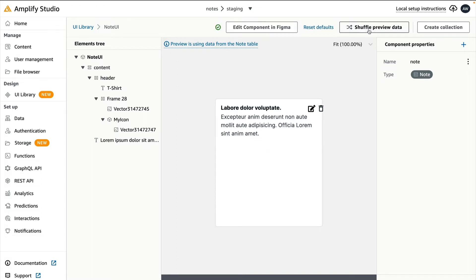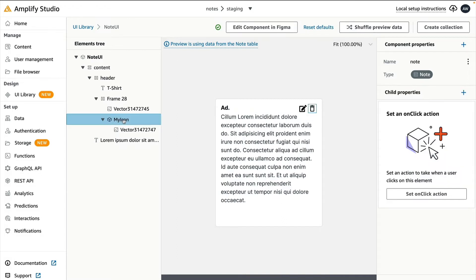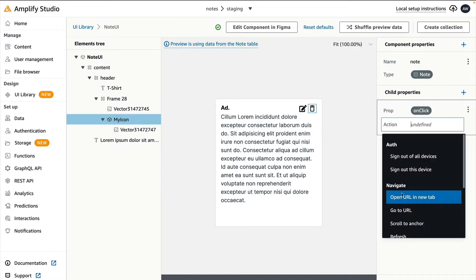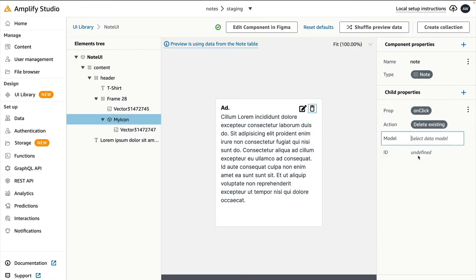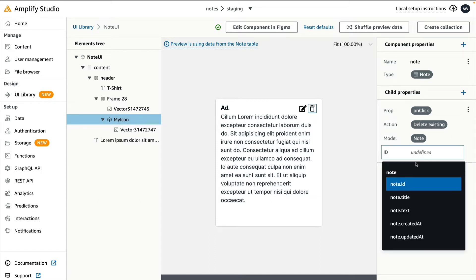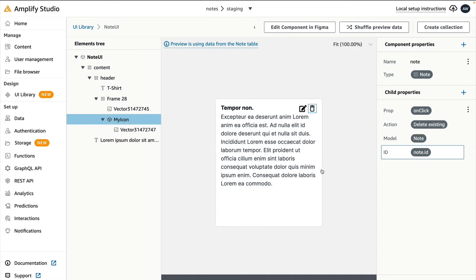You can shuffle through different notes as well. When we click on a trash can, we want a note to be deleted. Select the My icon and then set an on-click action. In this case, I'll do Delete. My model will be Note, and the ID will be the ID of the note contained within that UI component.